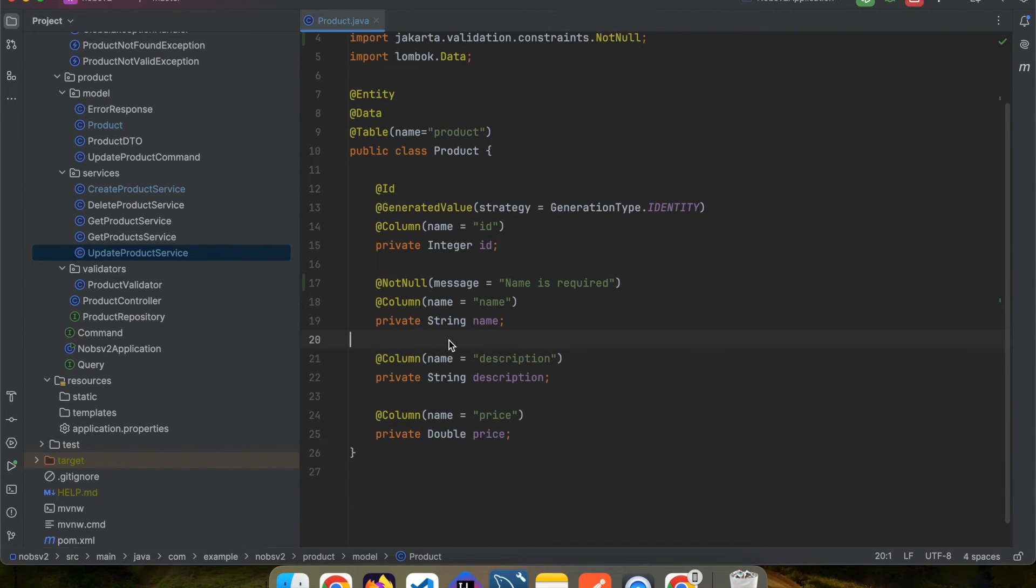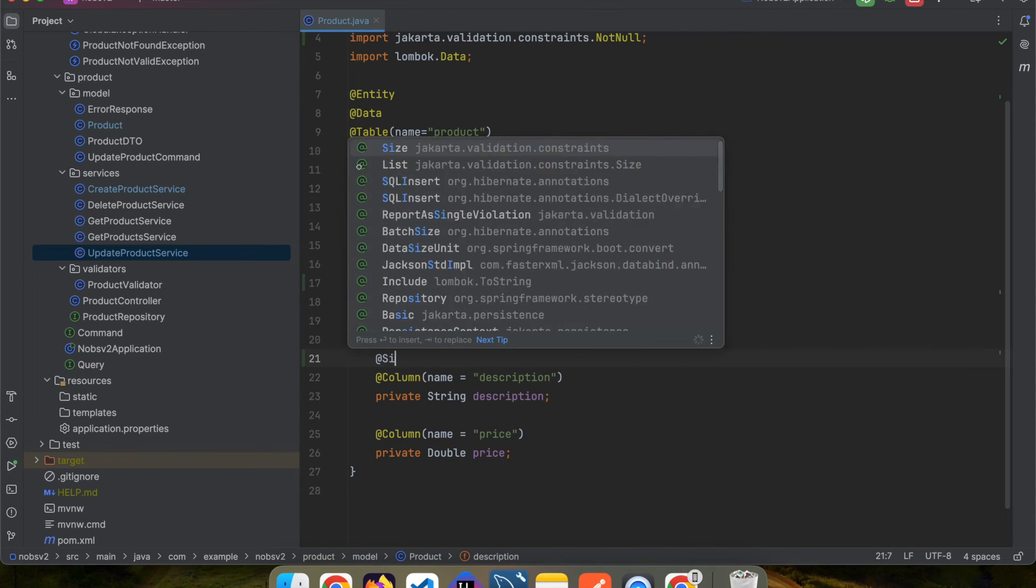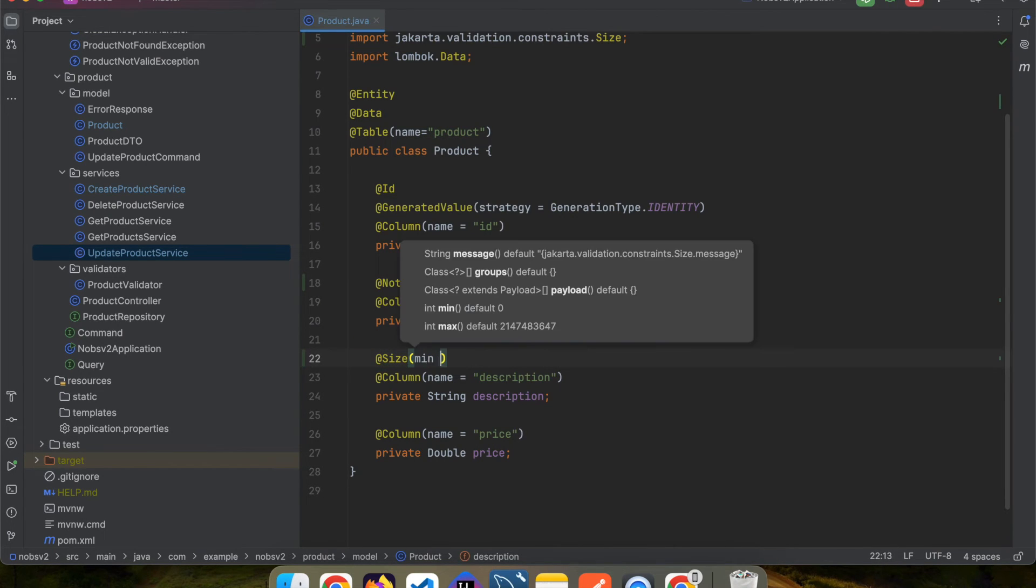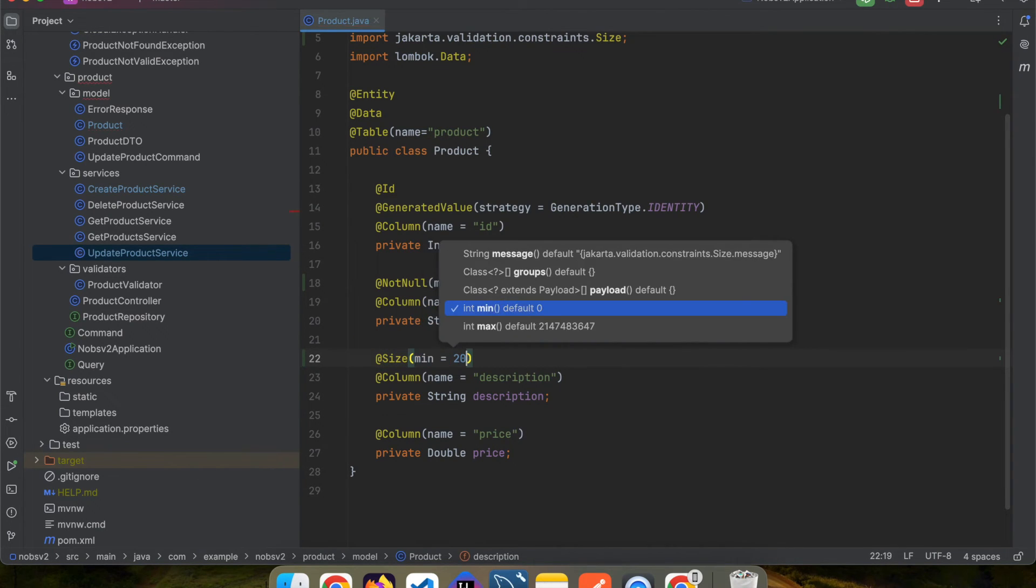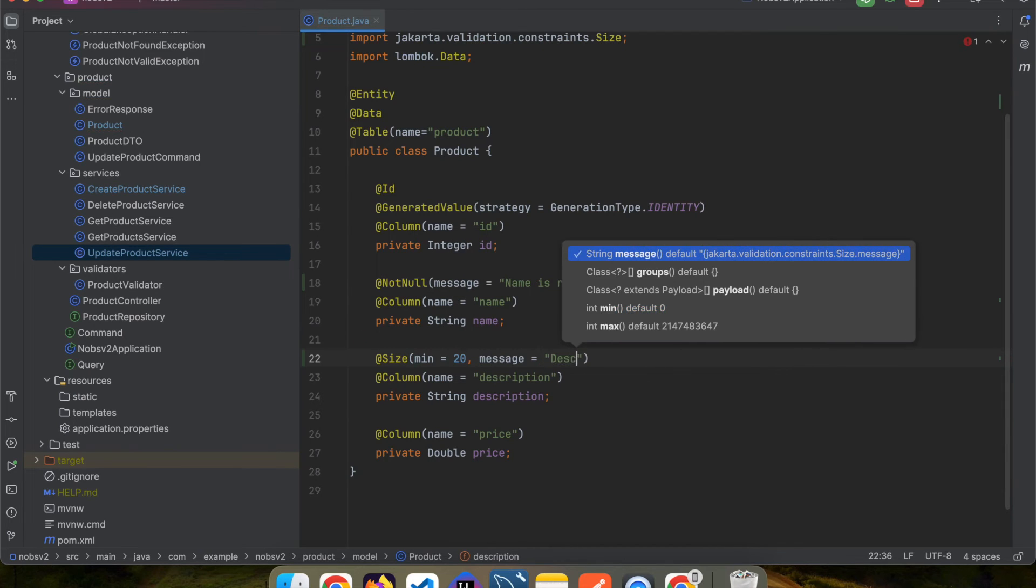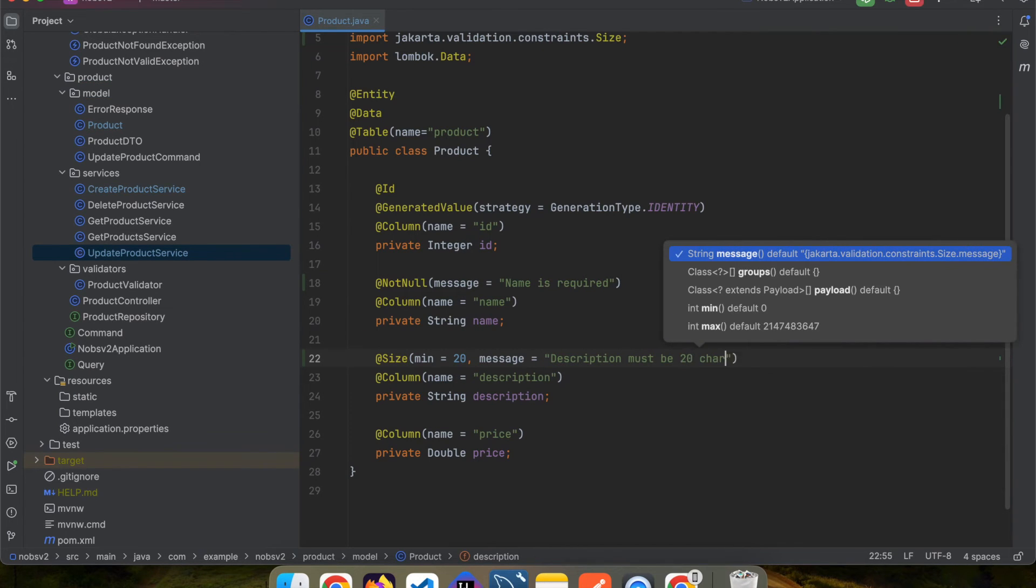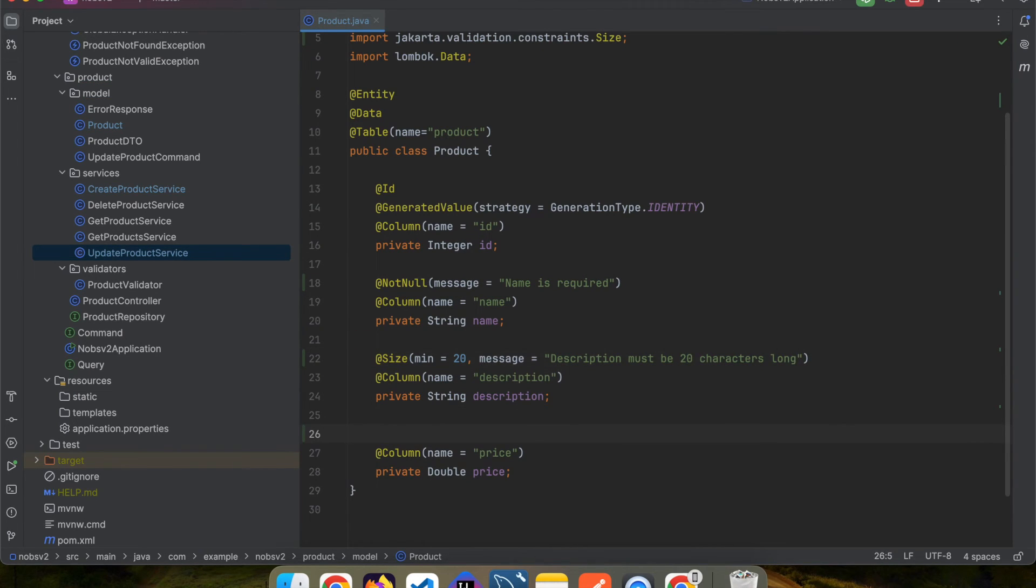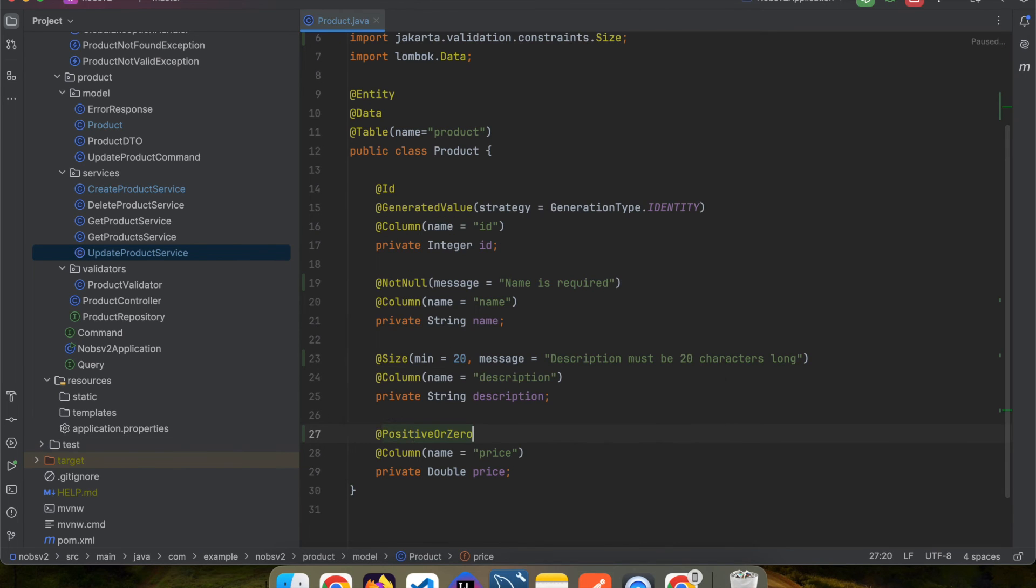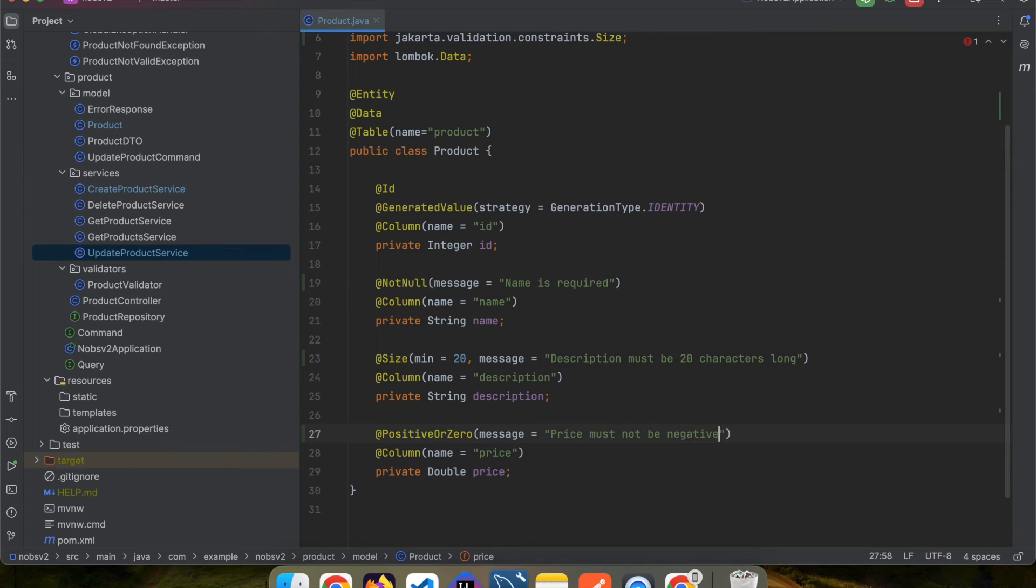For the description field, we'll use the @Size annotation with a min of 20, and a message of description must be 20 characters long. And then for the price, we'll use the @PositiveOrZero annotation with a message of price must not be negative.